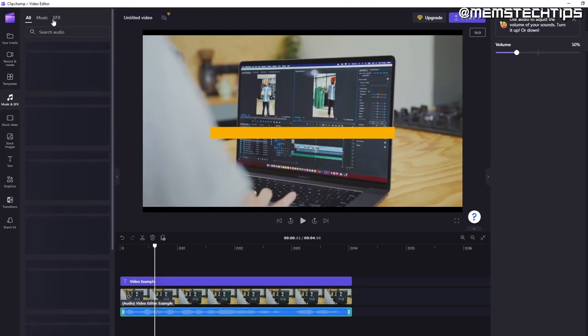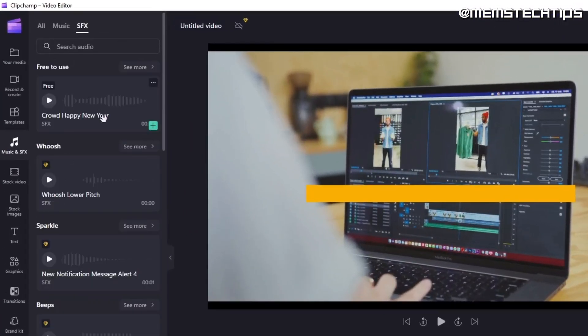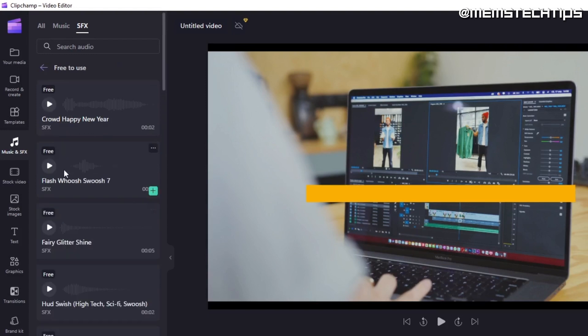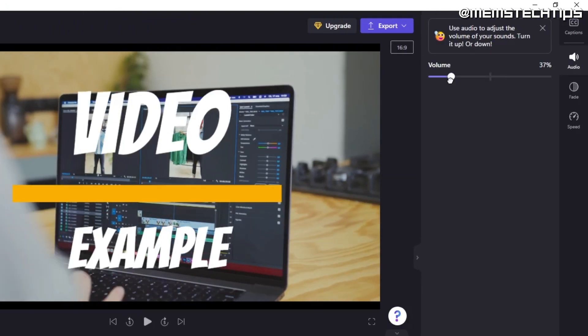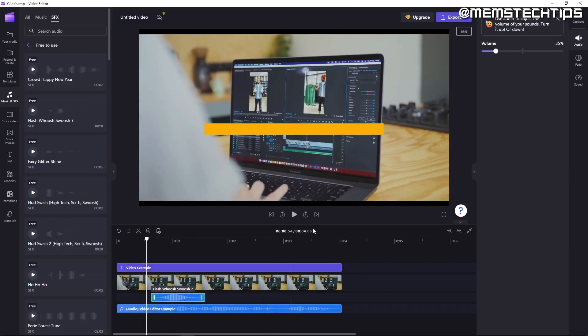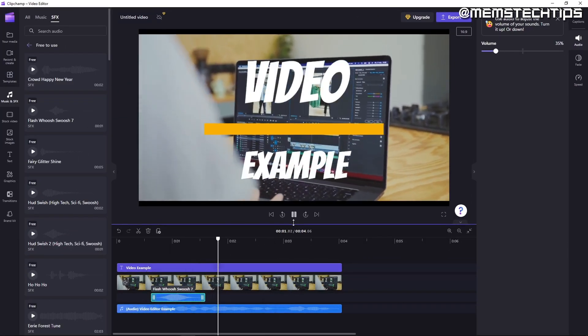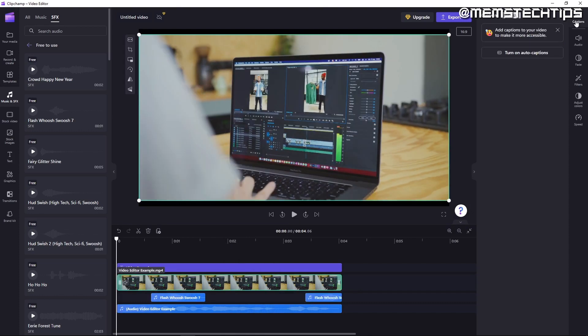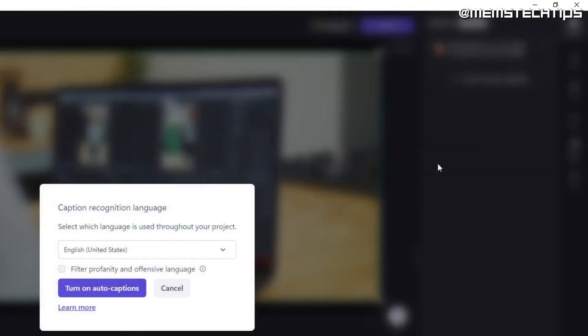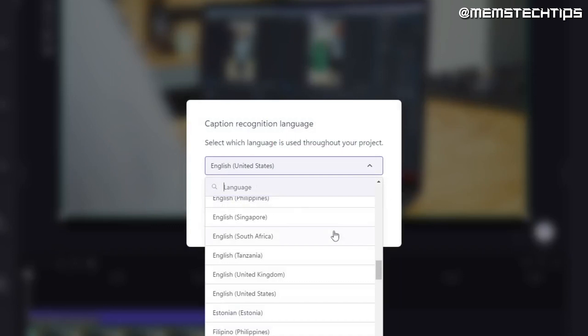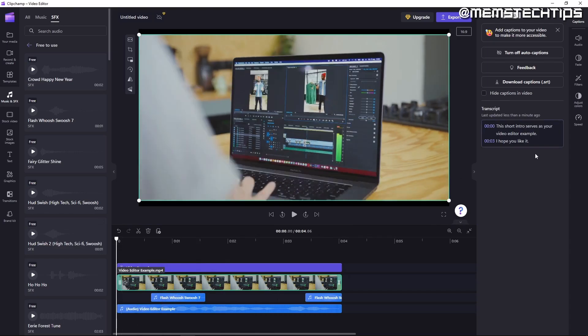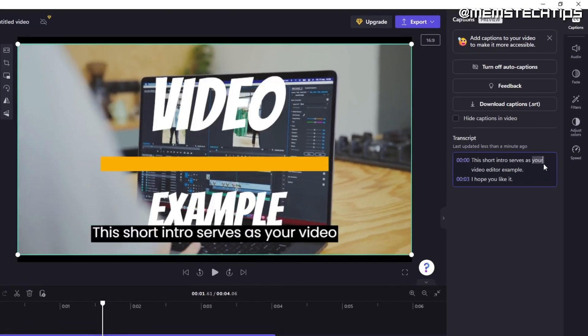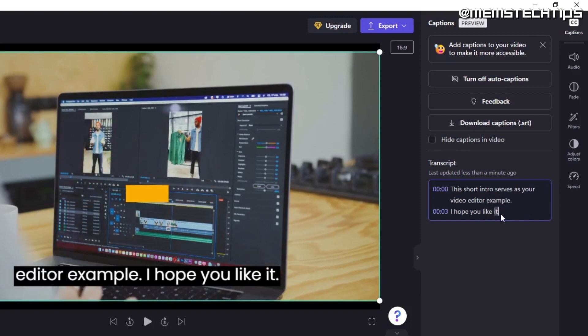Flipchamp has a few free sound effects but a lot of them are only included in the premium version. I'll just add a free whoosh sound effect by clicking on add to timeline and I'll lower the volume and check if it's synced with the transition on screen. The next feature I'll be using is the auto captions feature which will auto generate subtitles for this video. I can also select different languages here but I'll leave it on English and click on turn on auto captions.